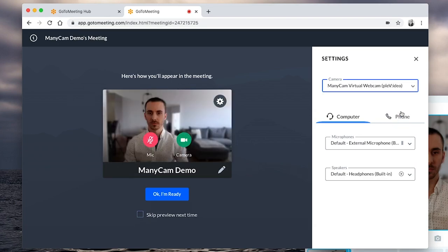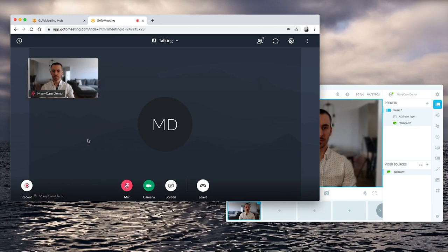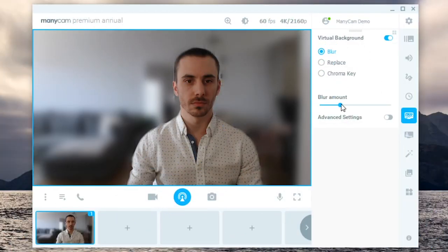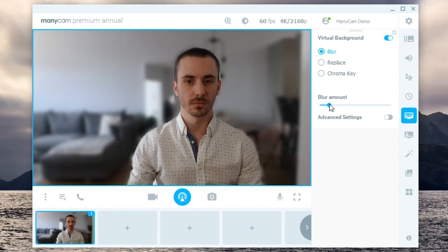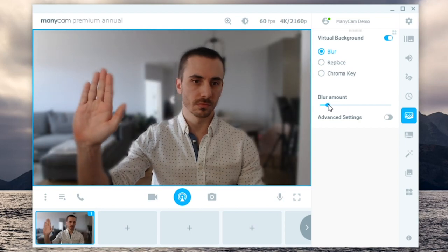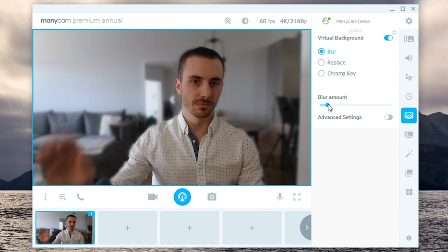And you'll be ready to join your video conference on GoToMeeting with Manicam. Now, you can use virtual backgrounds, blur, and all the other live video tools to enhance your meetings.